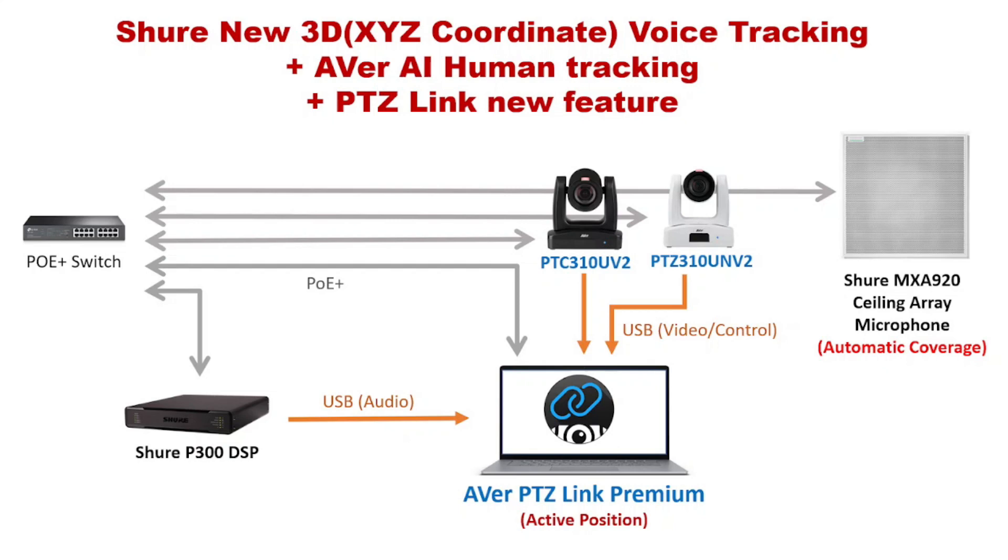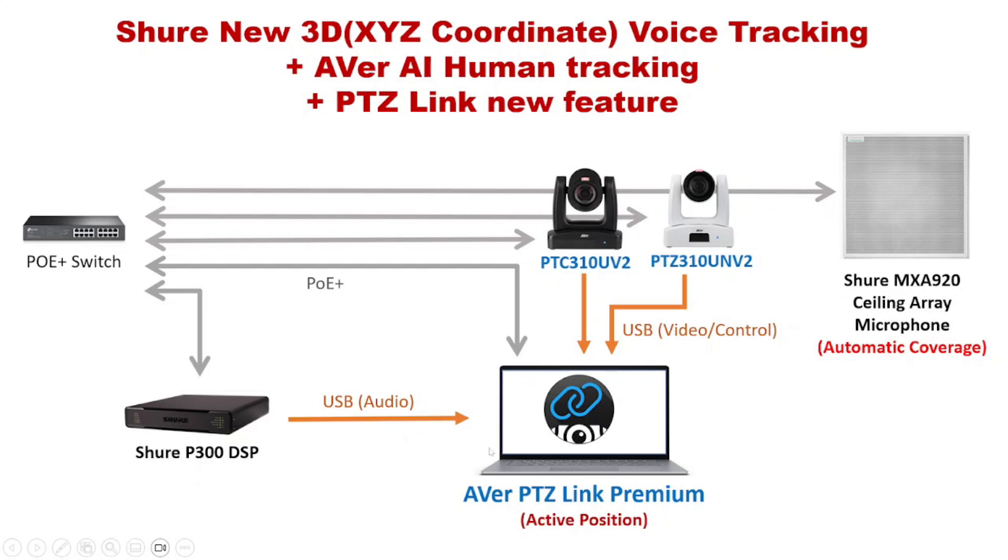First, we have two AVER cameras connected to a PC or laptop with AVER PTZ-Link Premium installed through the USB connection. Then we also connect the Shure P300 DSP to the laptop with USB connection. Then we have a Shure MX-A920 ceiling array microphone which features the latest technology automatic coverage to have the XYZ coordinate voice tracking. All devices are connected to a PoE Plus switch.